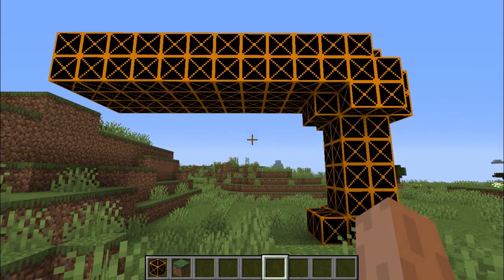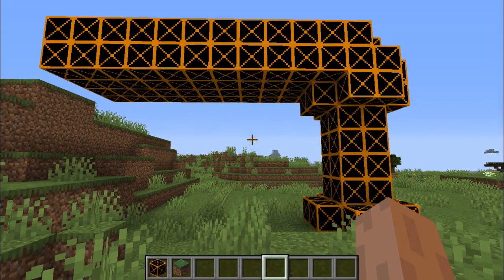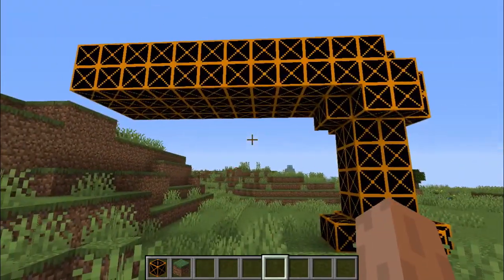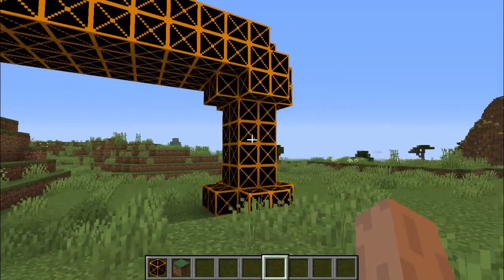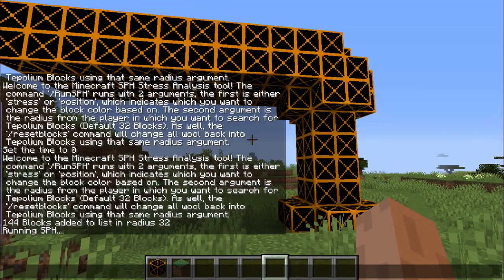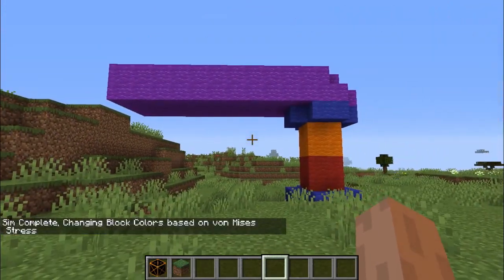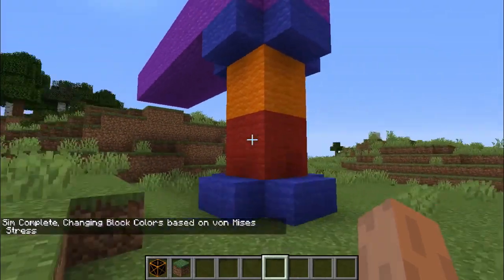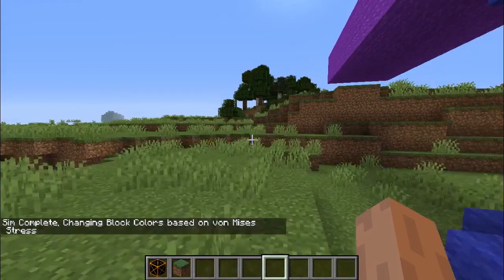The other argument in the command is the radius of 32, which decides how far away from the player the mod will look for the structure blocks. Give it a second, and it will change. And there you go — the blocks have changed to the wool colors, with red indicating the most amount of stress.